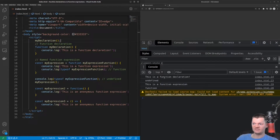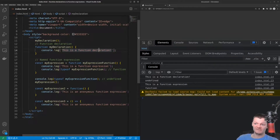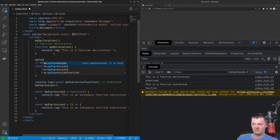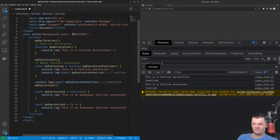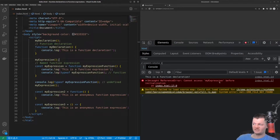We can see that 'this is a function declaration' was logged first, which came from the call above. However, function expressions are not hoisted, meaning that they can only be called after they have been declared. So if we call my expression function before its declaration, we will get an error — uncaught reference: cannot access my expression before initialization.